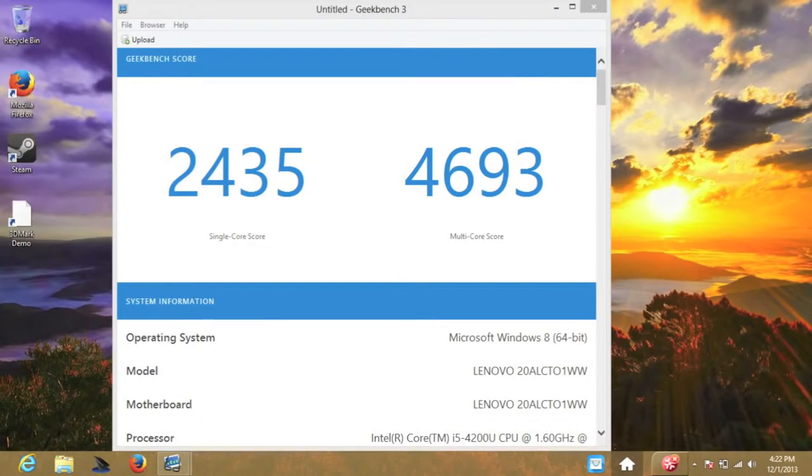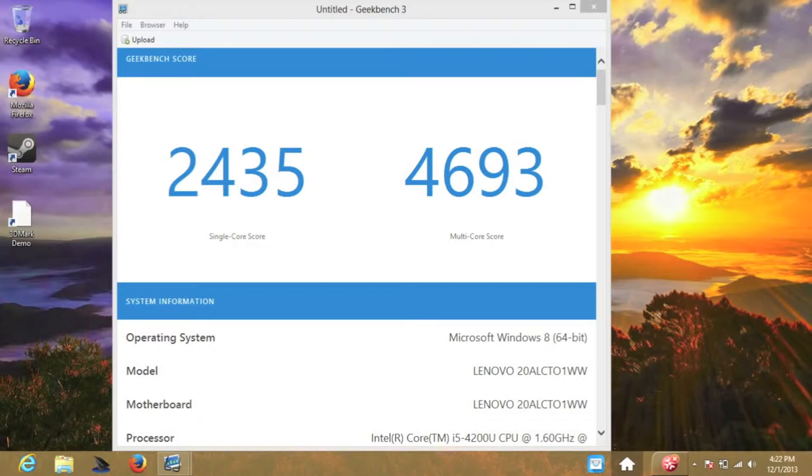Let's take a look at some Geekbench 3 scores. This is the 64-bit version. For the single core score, I got 2,435. For the multi-core score, I got 4,693.